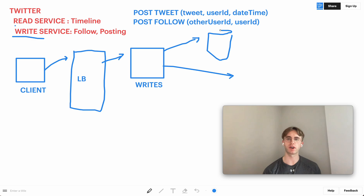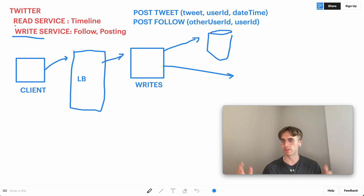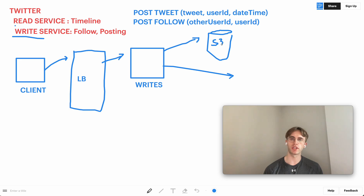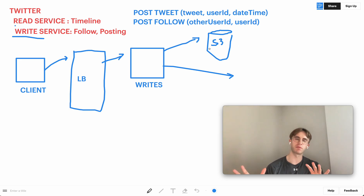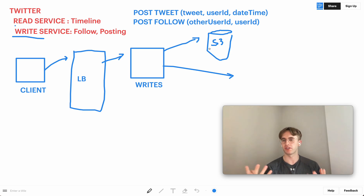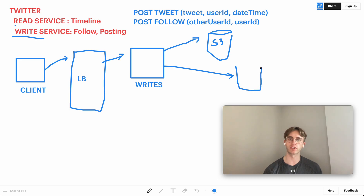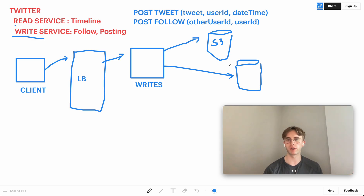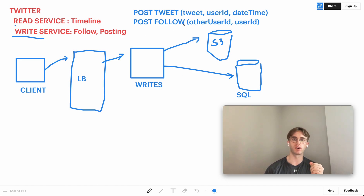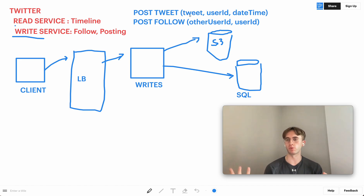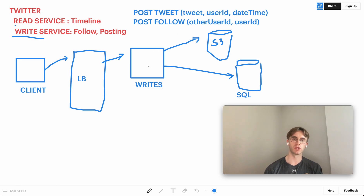The write service deals with two data stores. One is an object data store for static content like images, videos, and GIFs. The second is a SQL data store for relational data — which user posted which tweets and who follows who — allowing joins to return that information back to the write service.